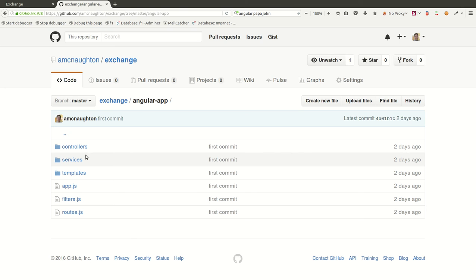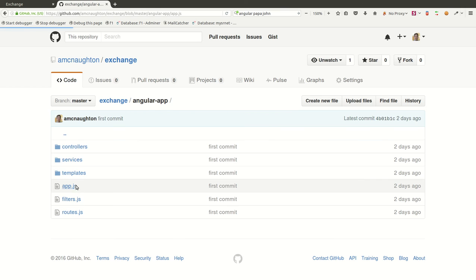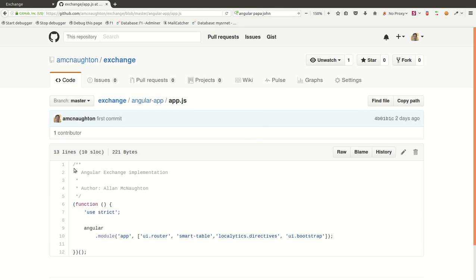So the Angular code, well, it's very straightforward. It's written using the John Papa Angular style guide, who I really like his stuff. And these are the different dependencies that we have here. We're depending upon UI Router, smart table, and some other Angular packages.